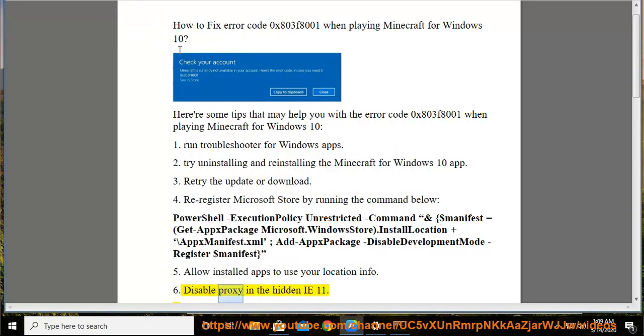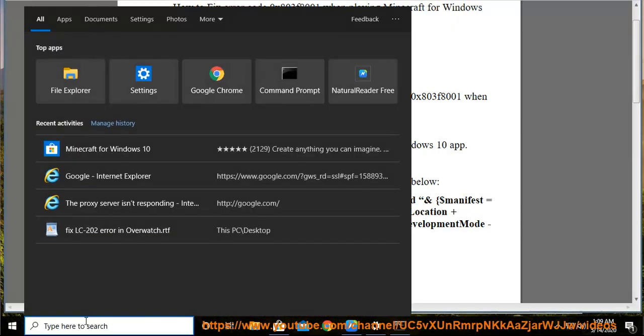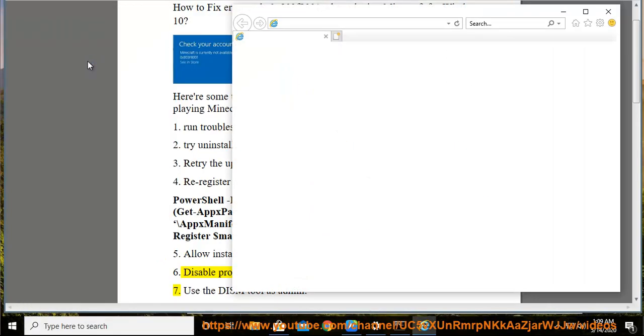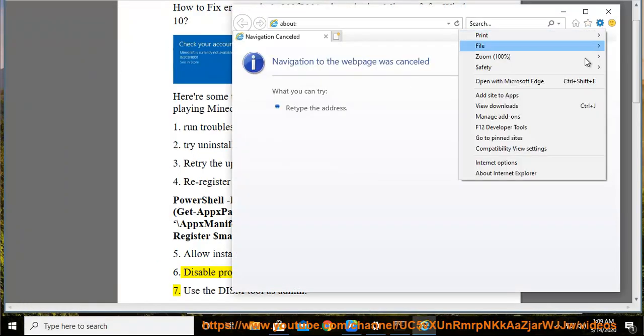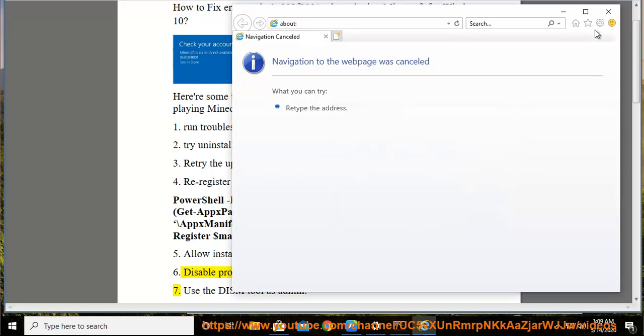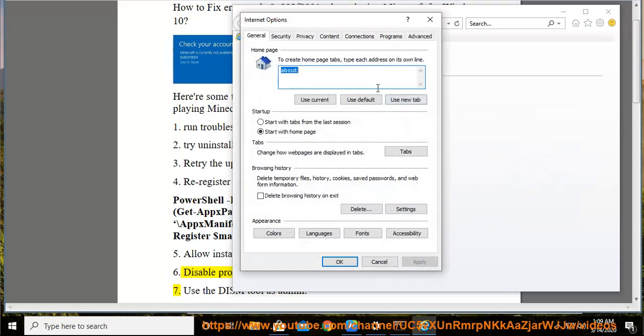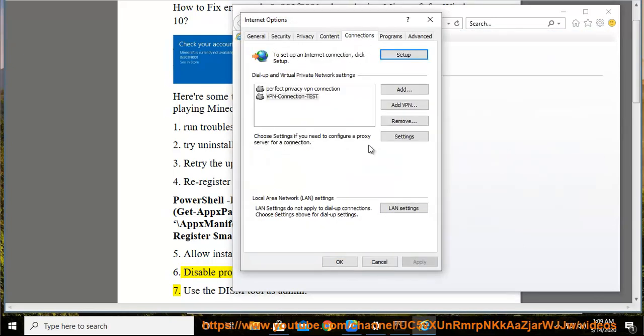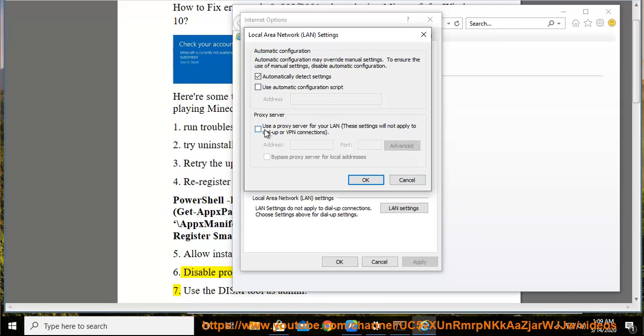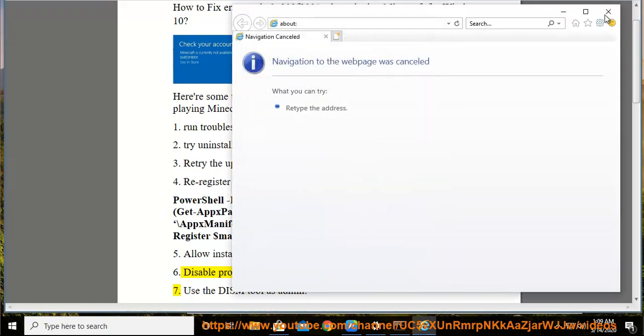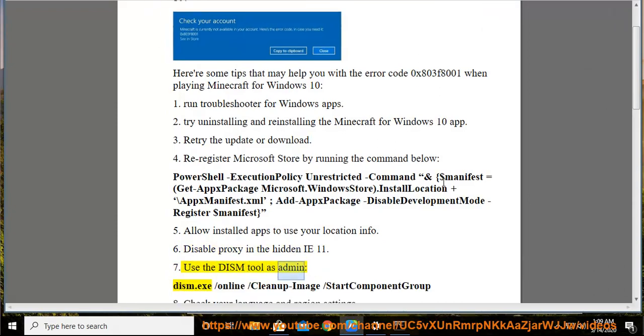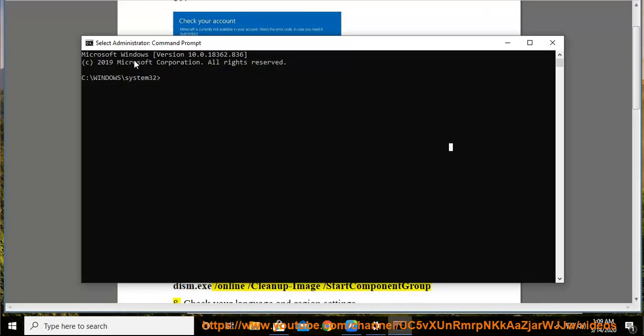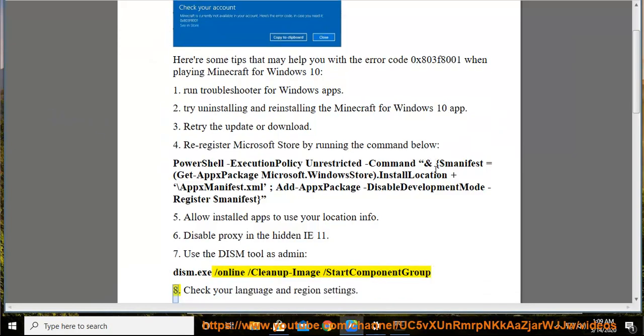Disable proxy in the hidden IE 11. Use the dism tool as admin: dism.exe slash online slash cleanup image slash start component group. Check your language and region settings.